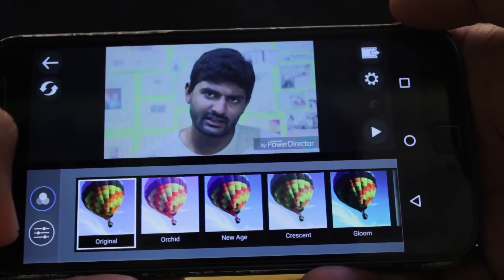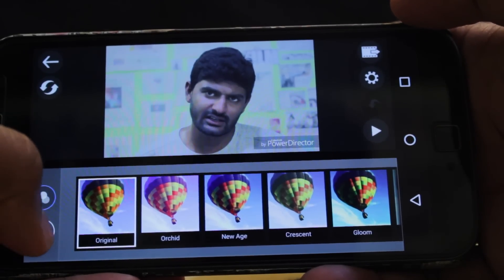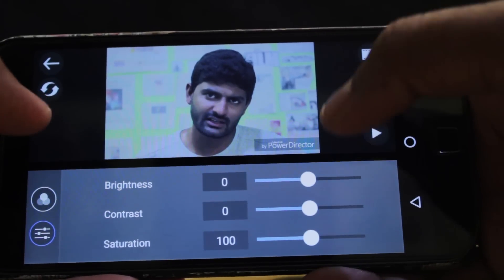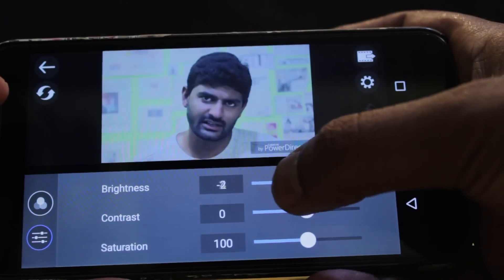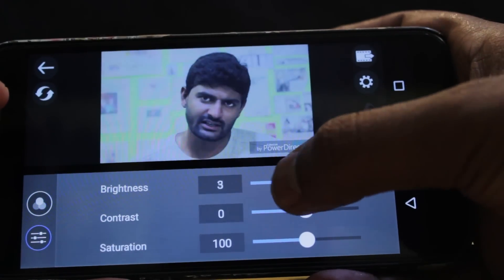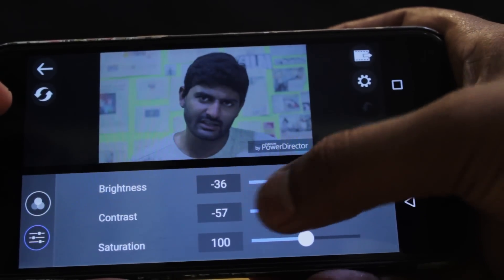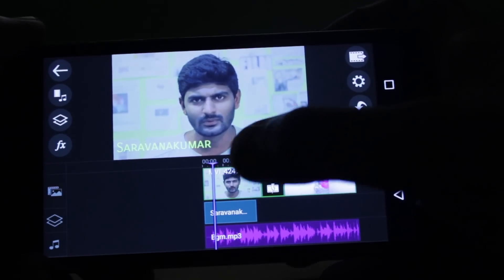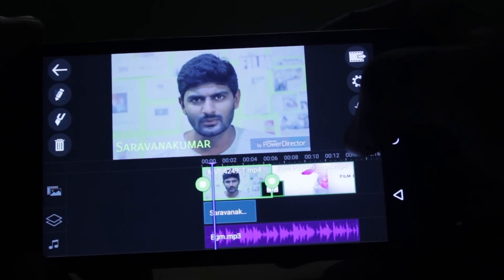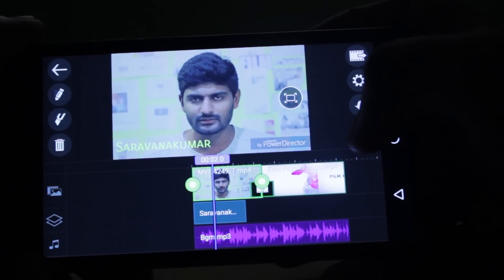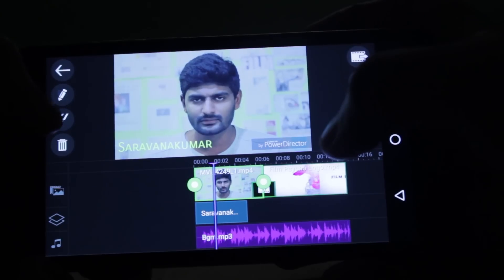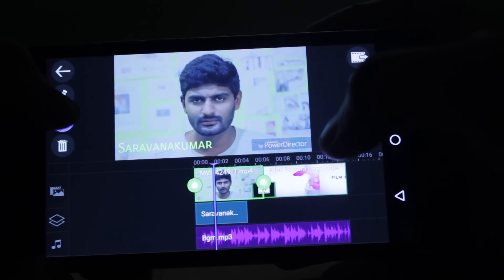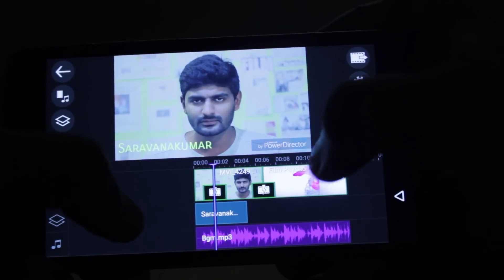If you want to change the color correction, brightness value, or saturation value, you can use this option. To cut a clip, you can set the marker, then select the video clip and click the blade mark button. Then we cut the single clip.